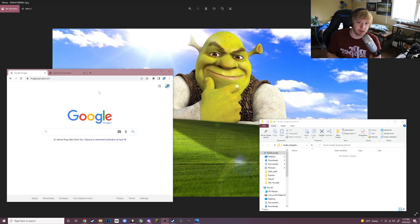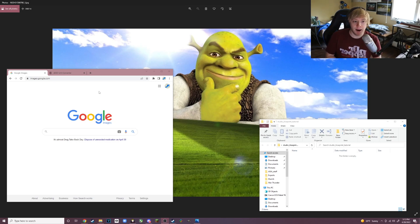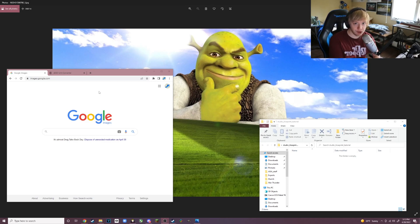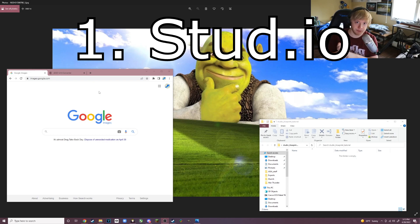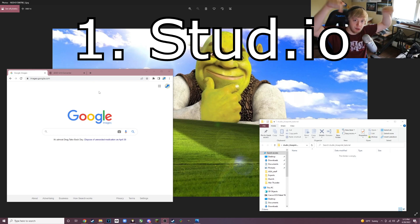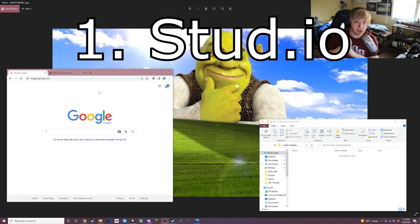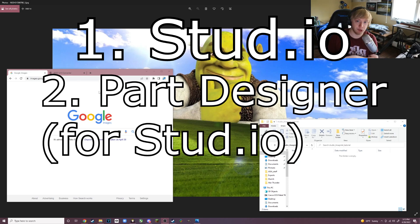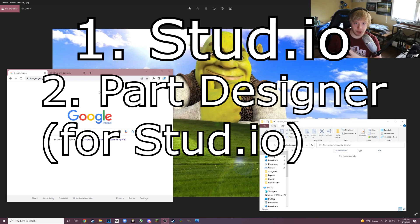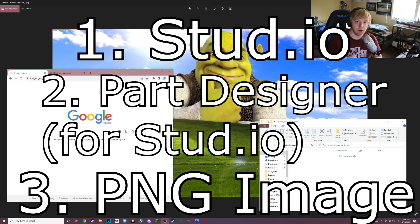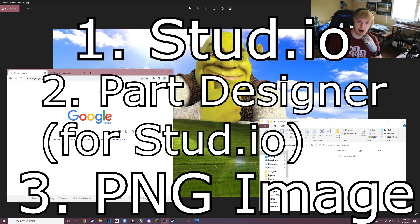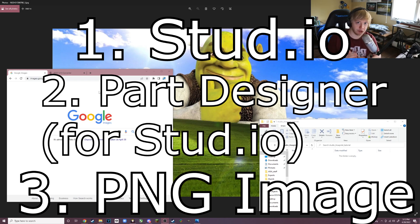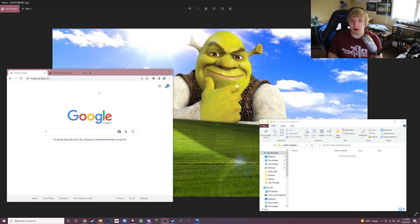You're going to need three things for this. Number one, you're going to need Stud.io and there will be downloads in the description. Number two, you will need the Part Designer that also goes along with Stud.io. And number three, you'll need an image file of a blueprint of the vehicle or object you want to design. However, it has to be in .png format - that is very important, .png format.